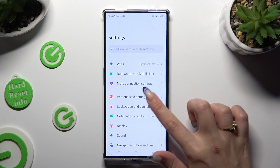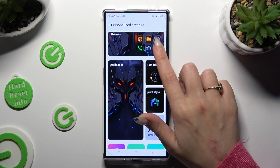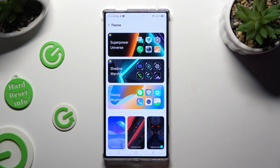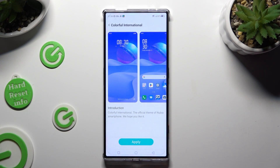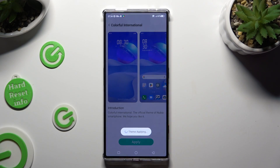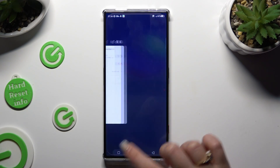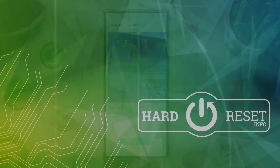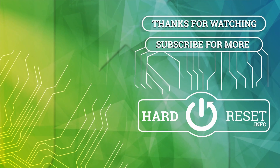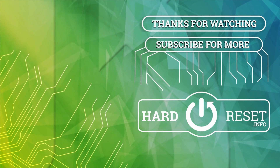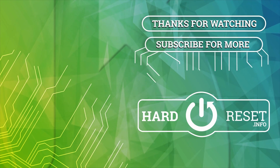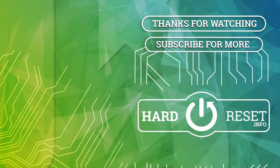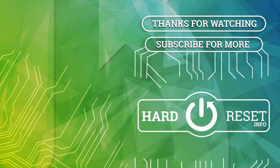Thanks so much for watching! If you enjoyed this video, don't forget to leave a like, comment and subscribe. Bye! I'll see you next time.